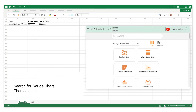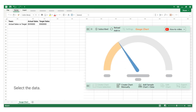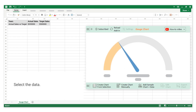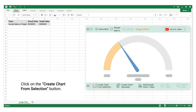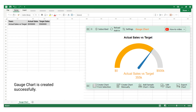Search for Gauge Chart, then select it. Select the data. Click on the Create Chart from Selection button. The Gauge Chart is created successfully.